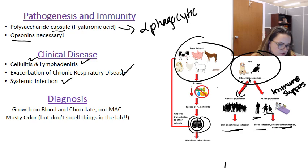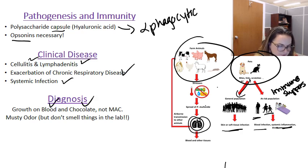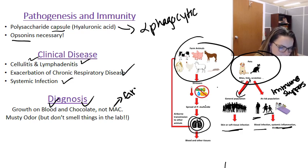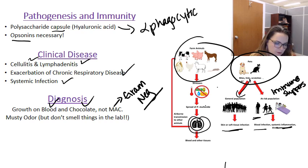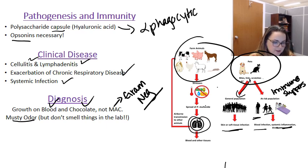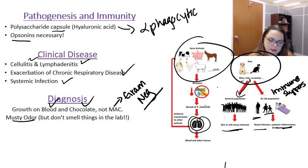To diagnose it, you're going to want to use culture. Growth on blood and chocolate agar is totally possible. Even though it's a gram-negative organism, and gram-negatives normally grow well on MacConkey, this one doesn't. It does have a musty odor when cultured, but smelling things in the lab is really a bad idea — especially since this can cause an exacerbation of respiratory disease. So don't rely on that.